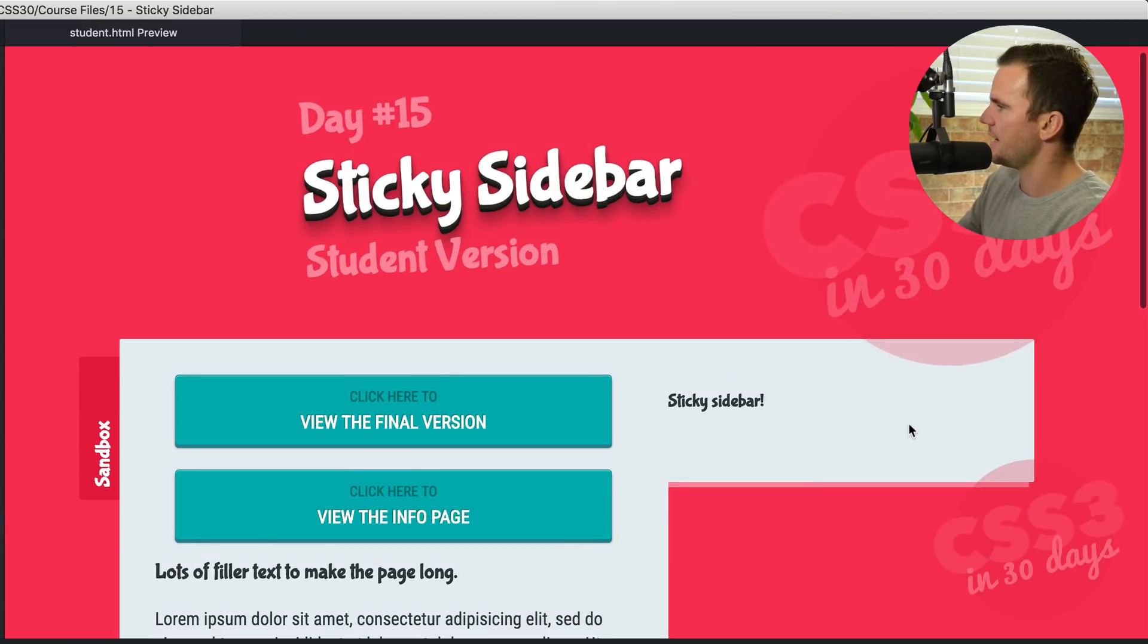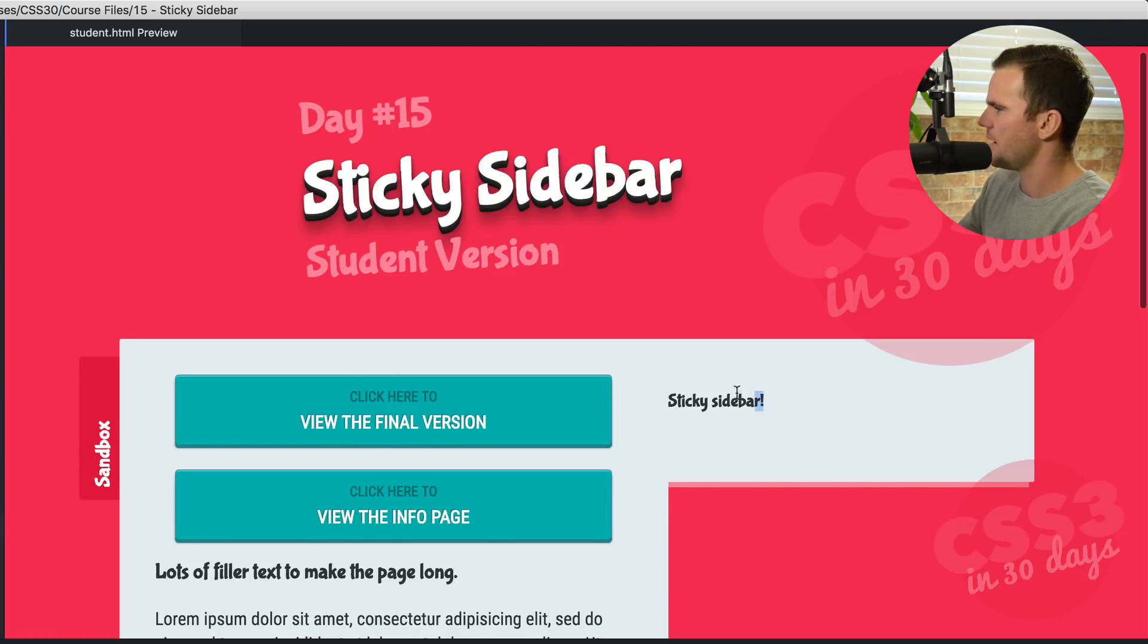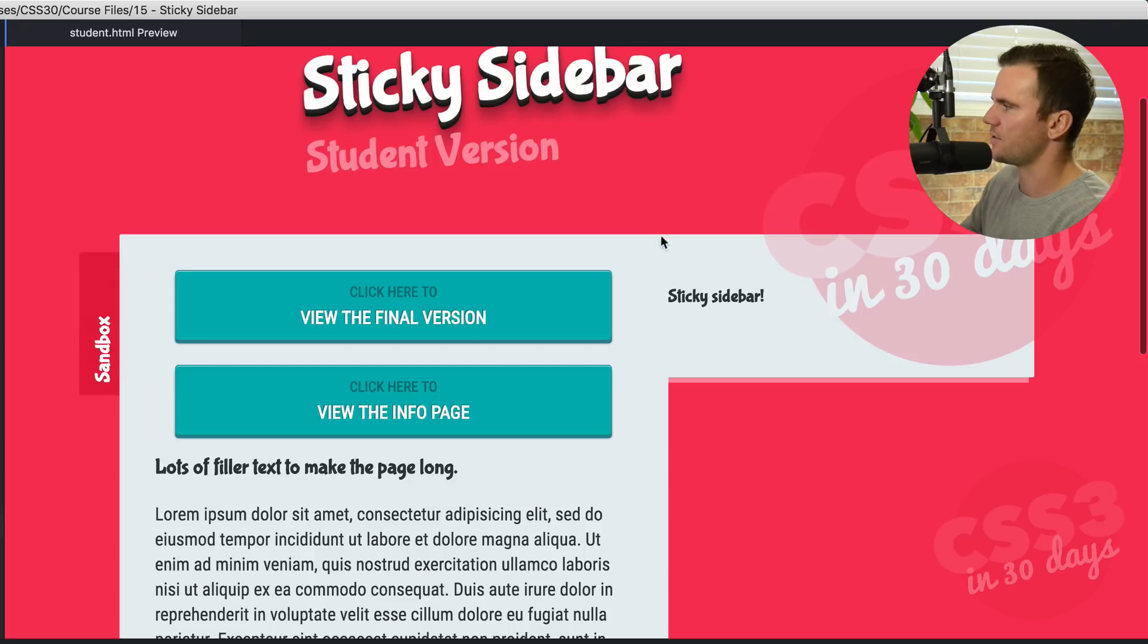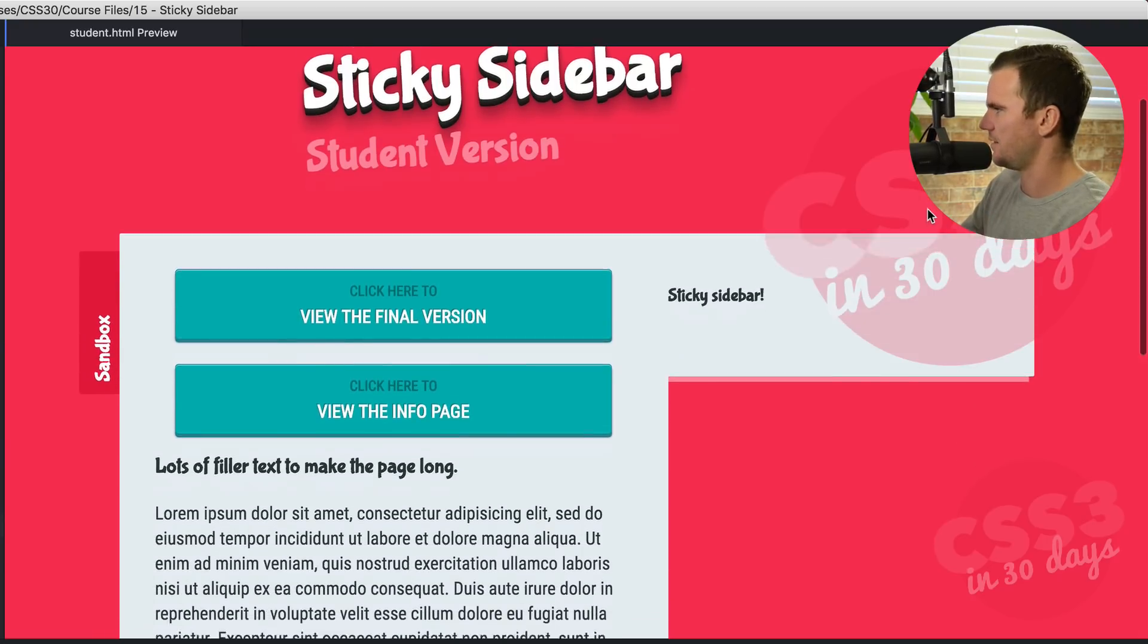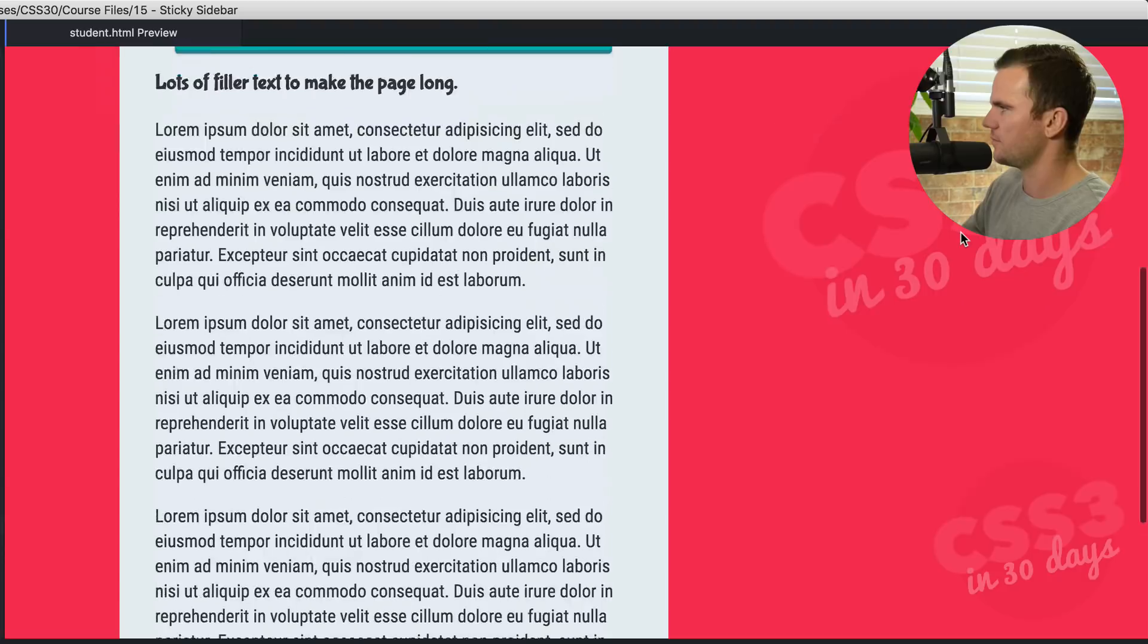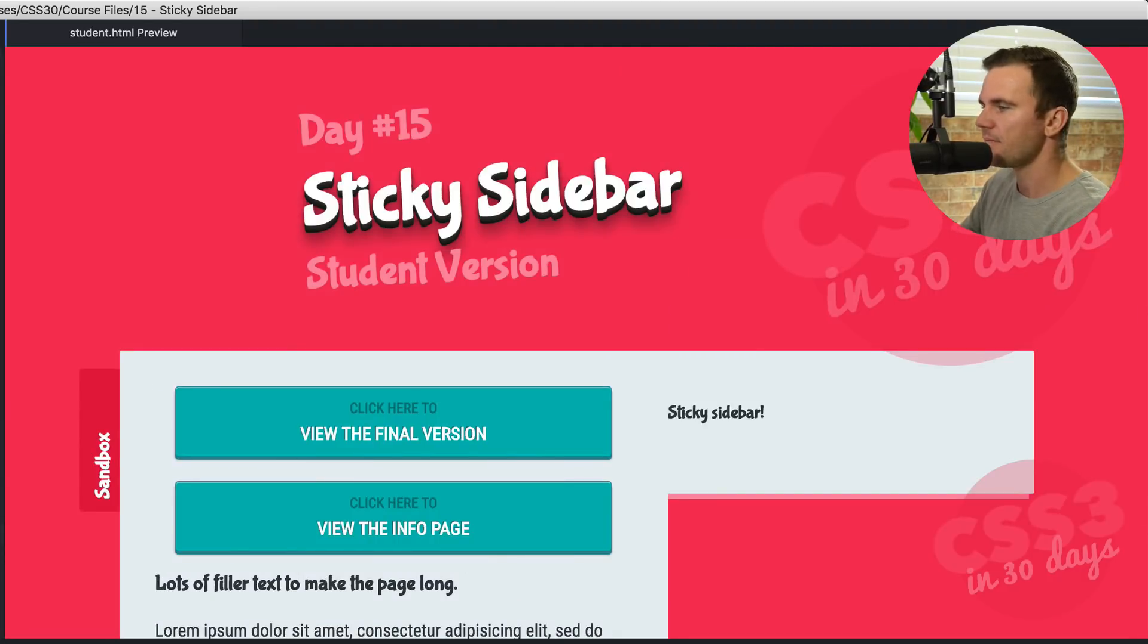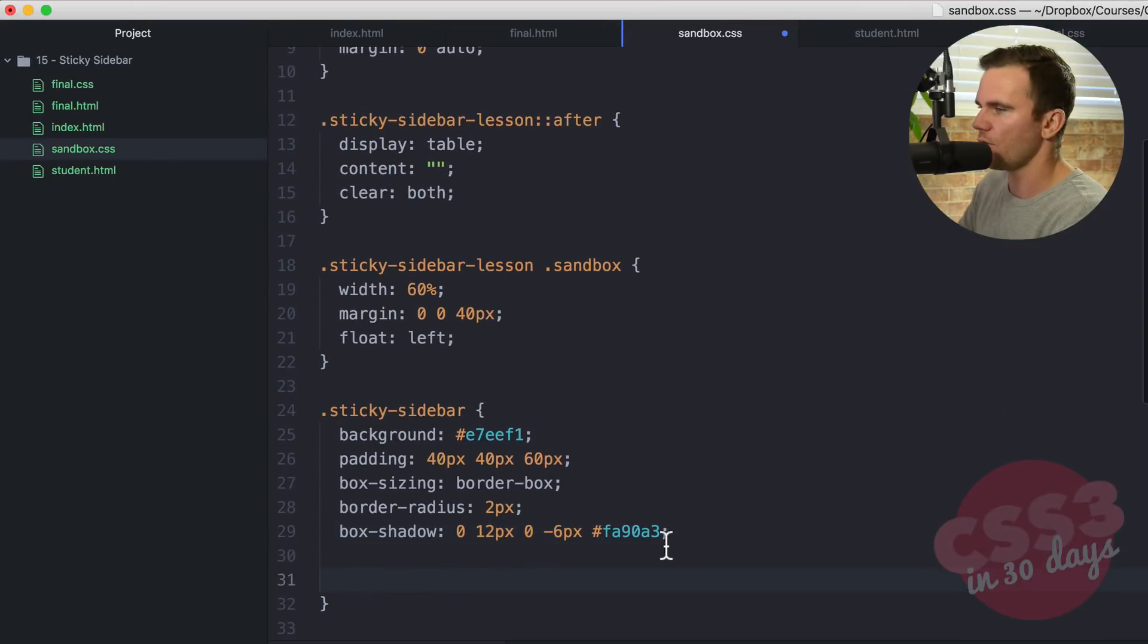There it is. It is over here on the right and it's got that two pixel border radius and then offset shadow. But the problem with the sticky sidebar is that there's no space in between the two. It doesn't look very good and that is a problem. Right there. So let's go ahead and continue over here.